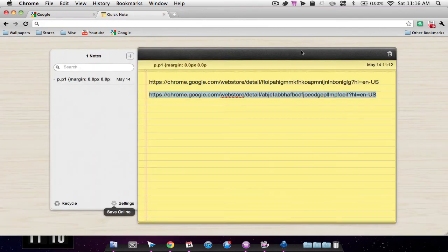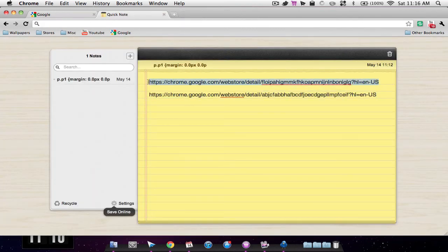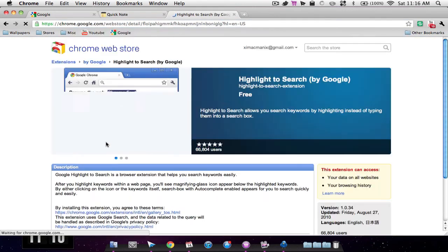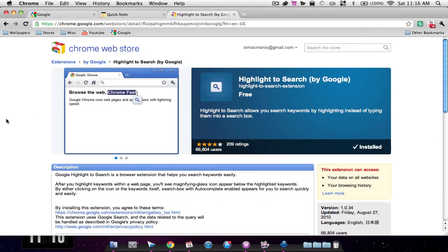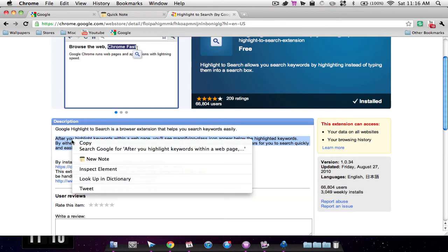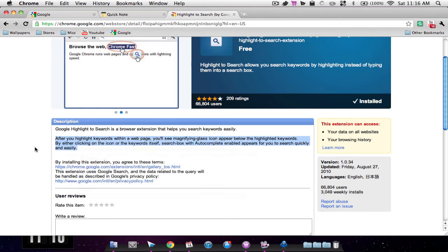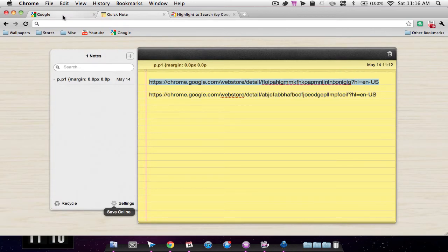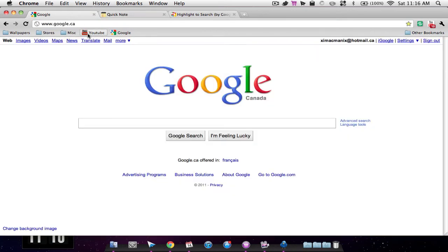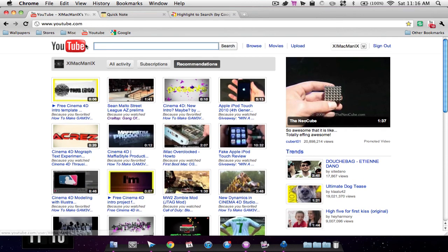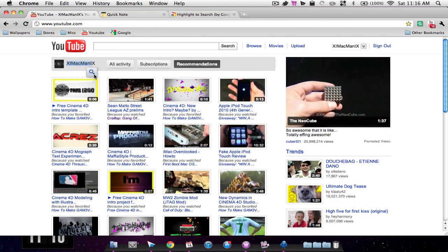My next application is an application called highlight to search. This is a very neat application. Let's say I were to highlight something and then right click on it. You can—it's not working right now—but usually it will open up and you can search it in Google, which is really neat. Let me just try to do this right now. There, as you see this little spotlight thing popped up.